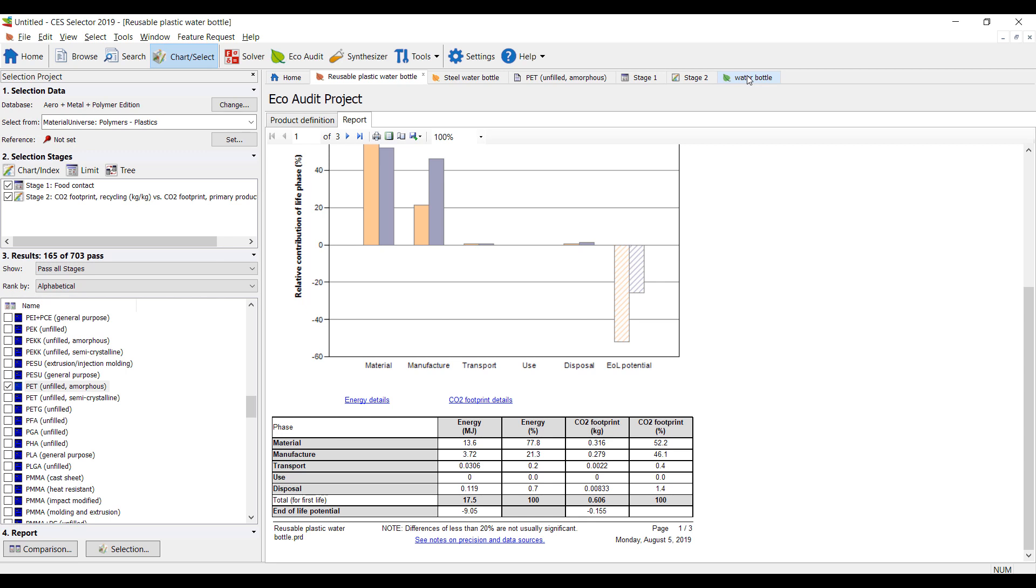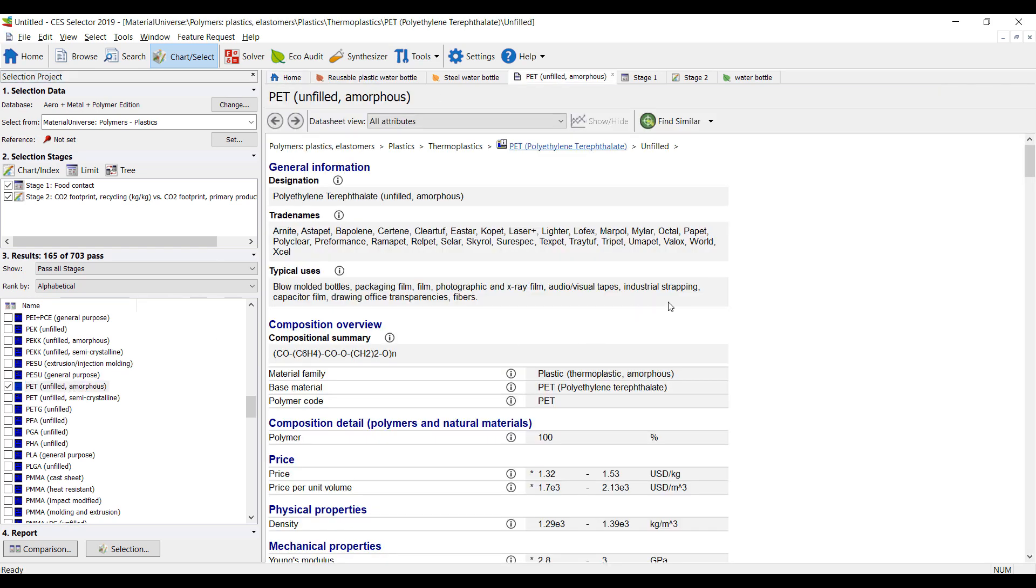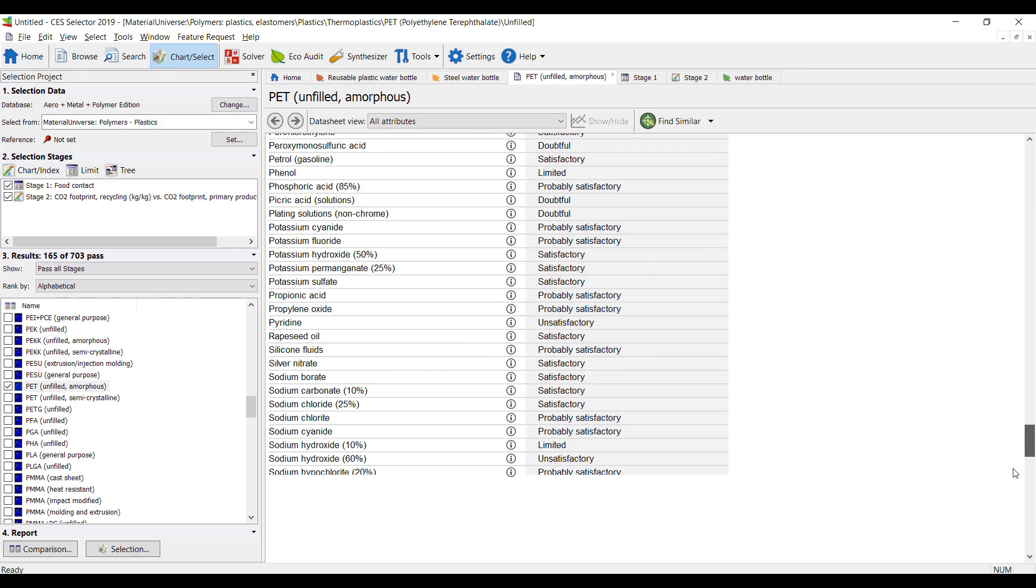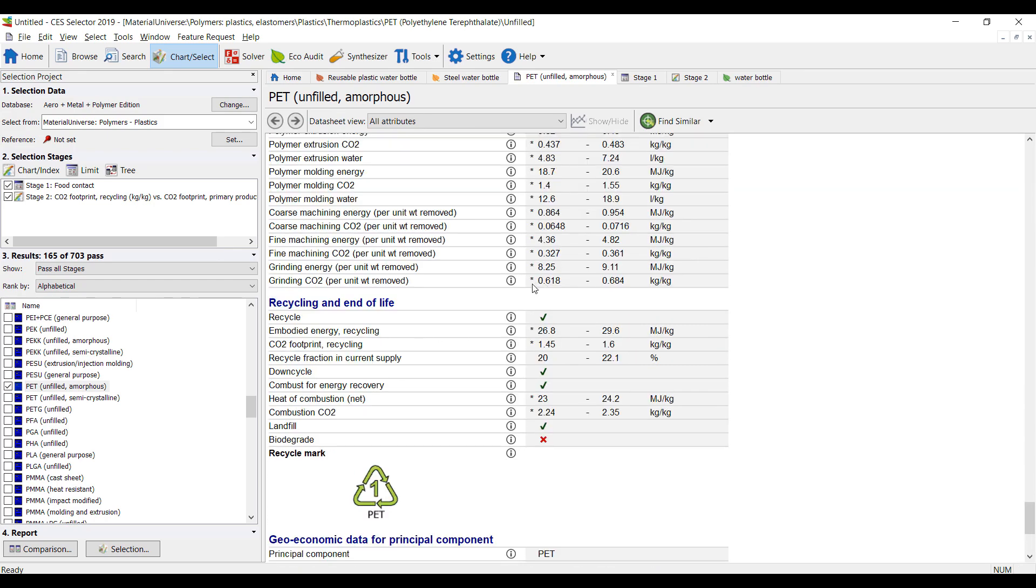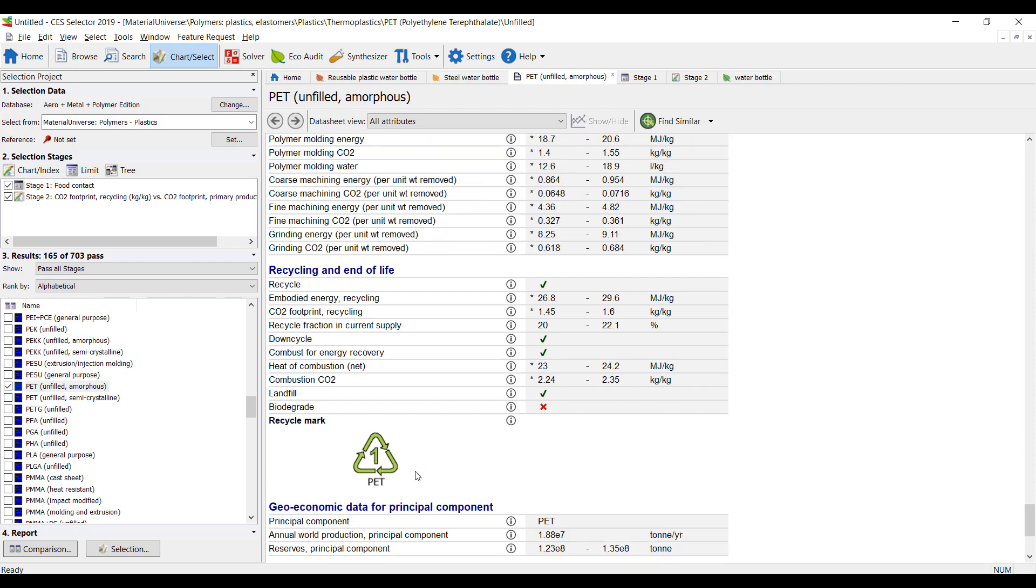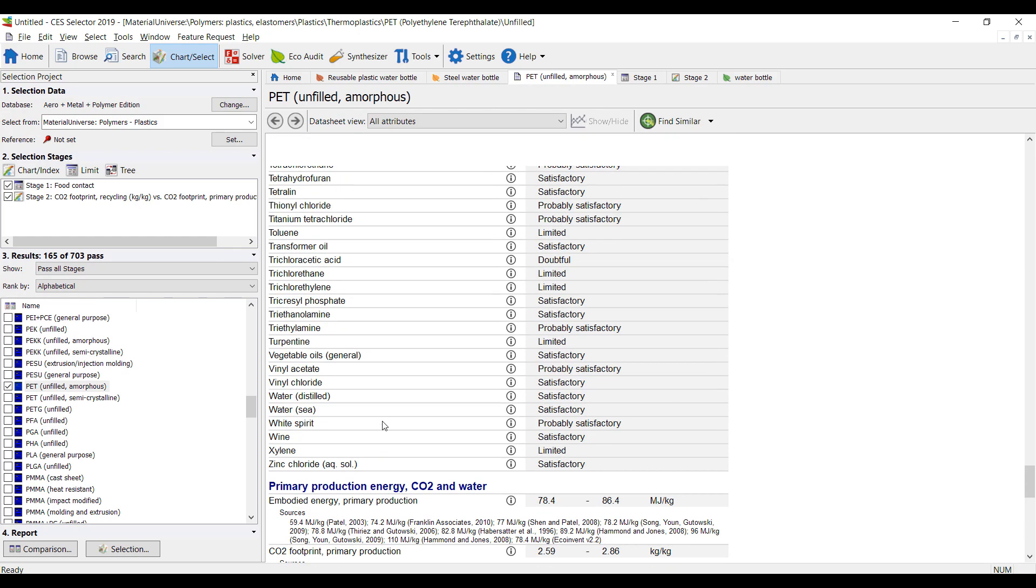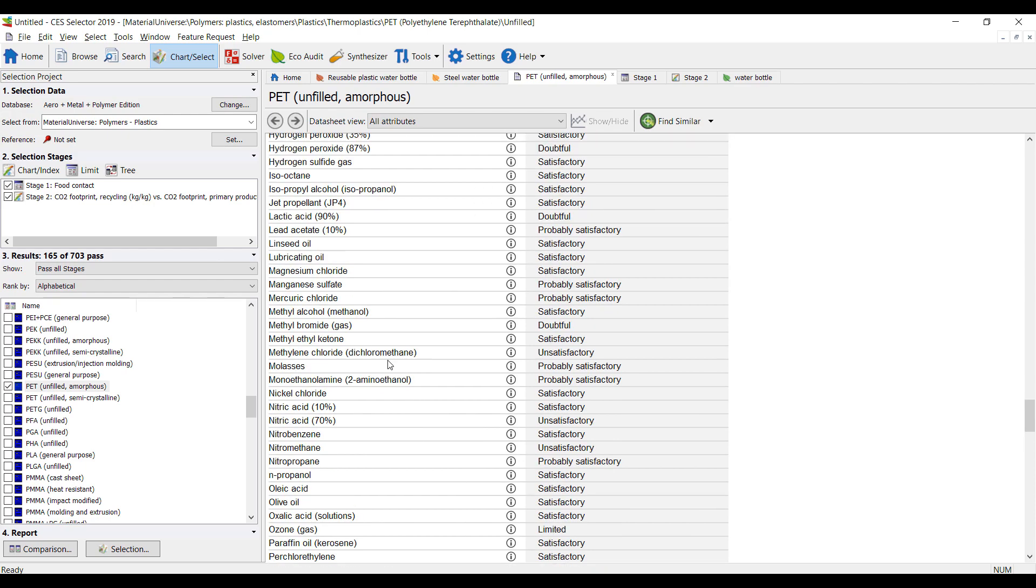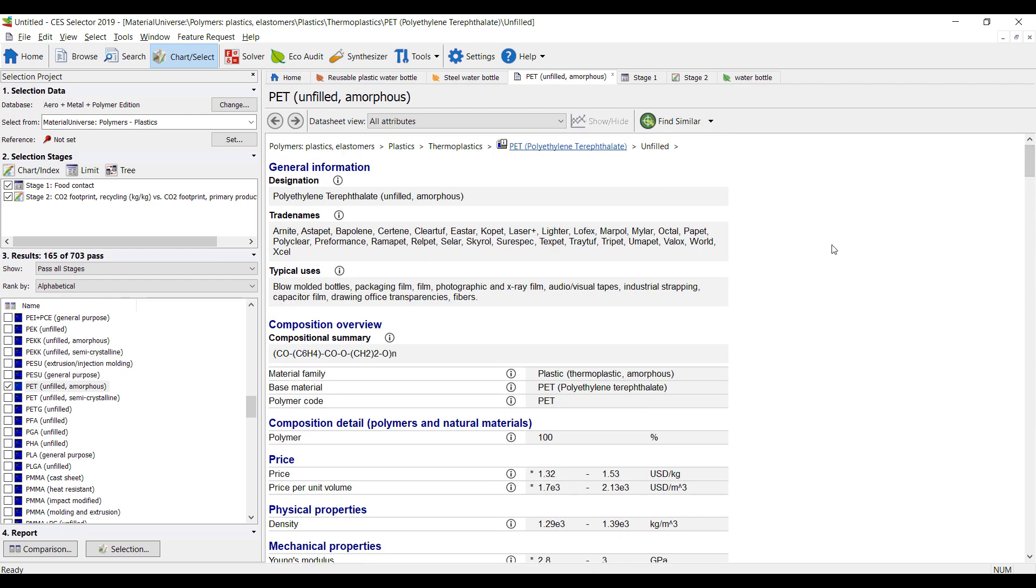So that's a quick example of how you can use ANSYS CES selector to do some eco audit and carbon and energy footprint analysis. There's a lot more data available for all of our materials, as you can see here. In addition to recycling end of life, we have geoeconomic data recycling as well as all of the different types of uses you can use for each material. So lots of data available and it's a great tool to quickly analyze the carbon footprint. So I thought it was a fun effort to undertake. Hopefully you enjoyed it. If there's any questions, you're welcome to reach out to us at singularity.eng.com and have a nice day.